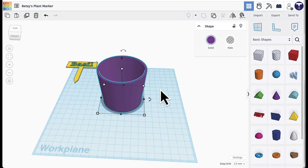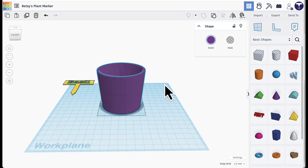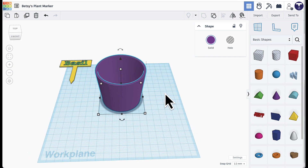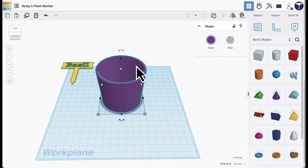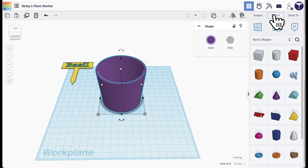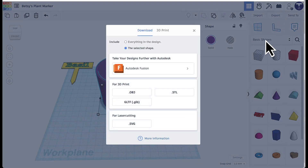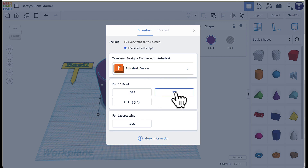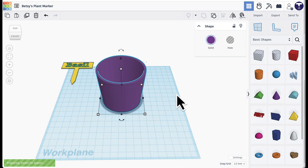That's the basic shape of the planter. If you want extra challenges, skip to the end of the video to see those ideas, then come back for exporting. When ready to export, make sure only the planter is selected — not the plant marker — and click the Export button. This time make sure it says Include Selected Shape, then click .STL to save the file.